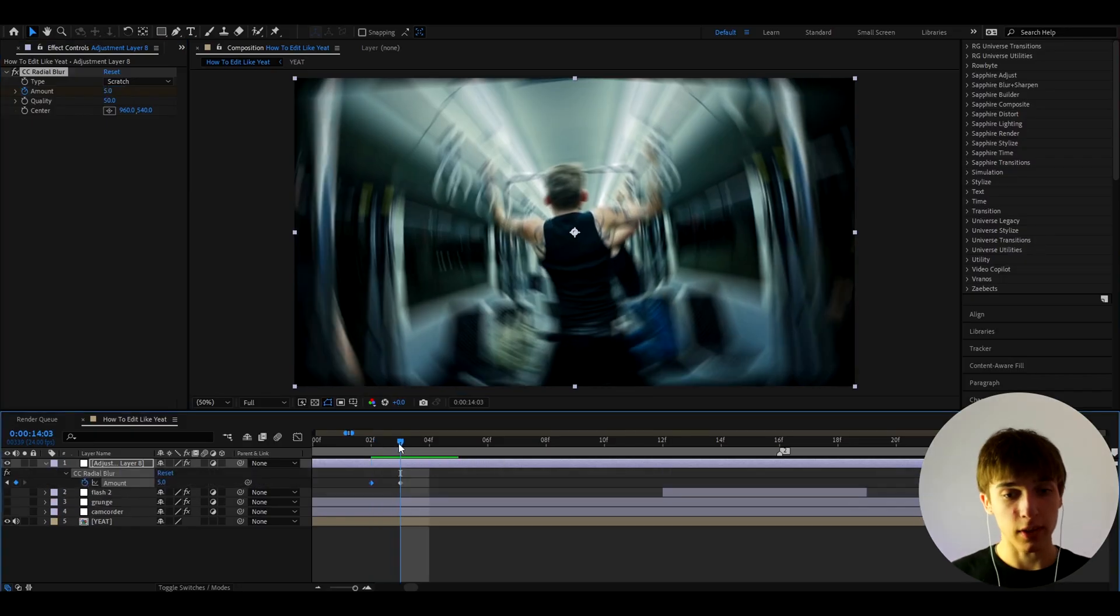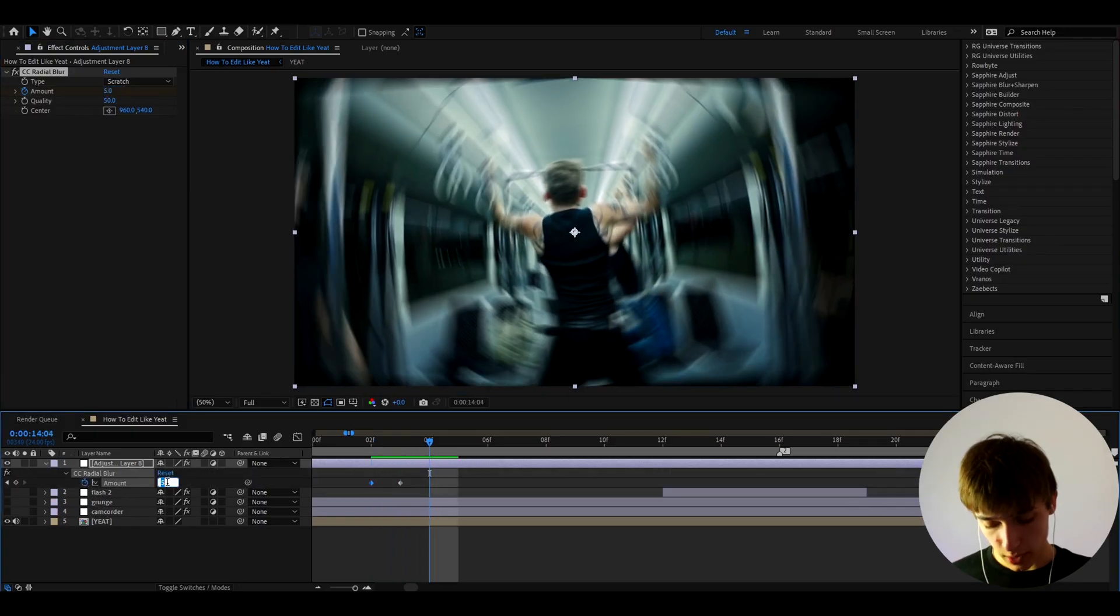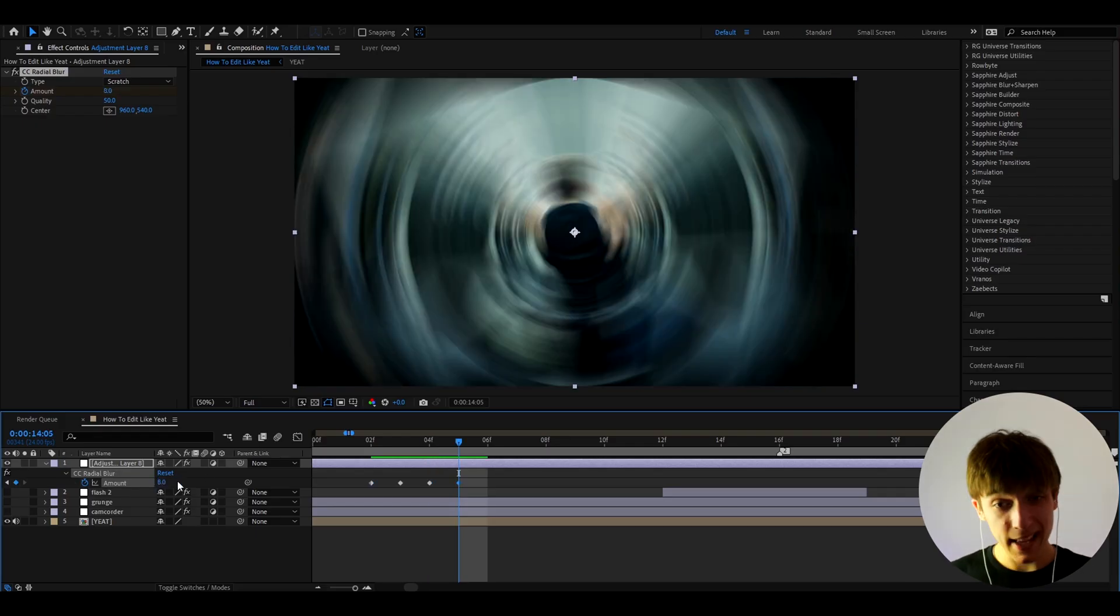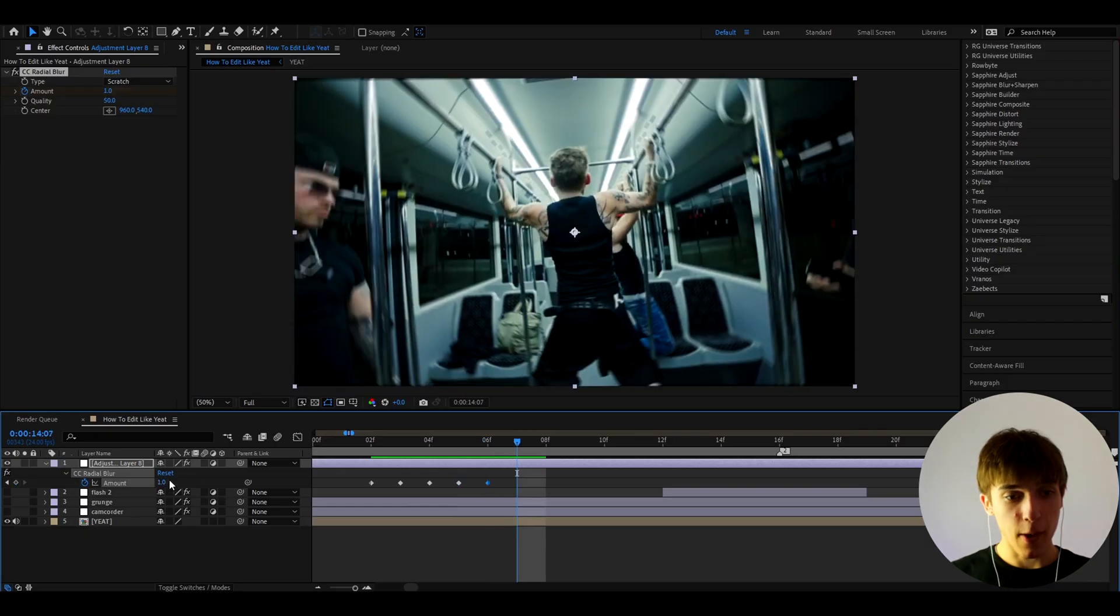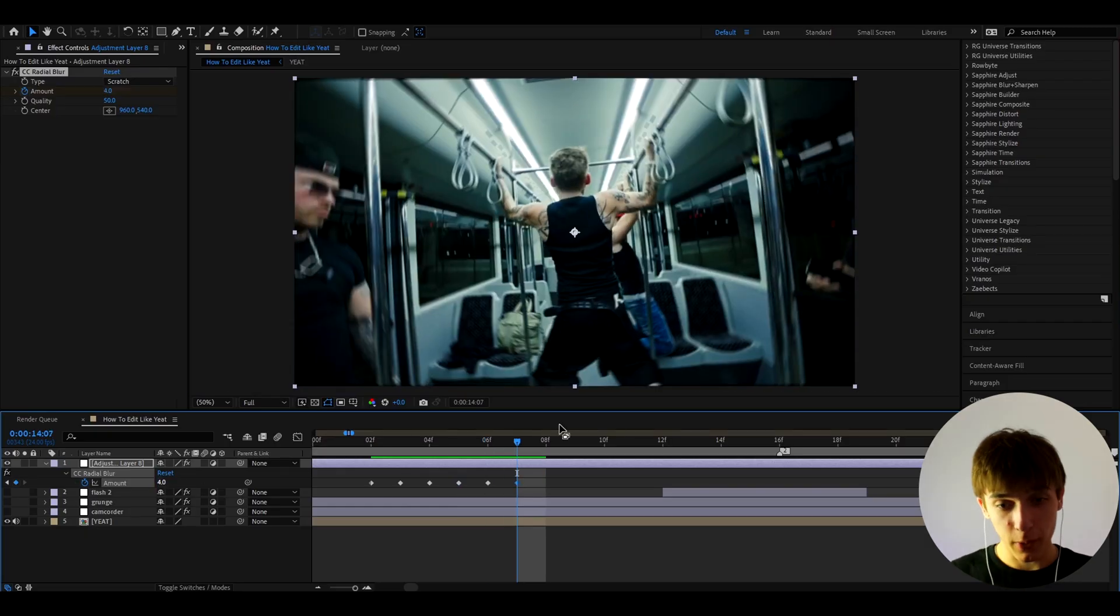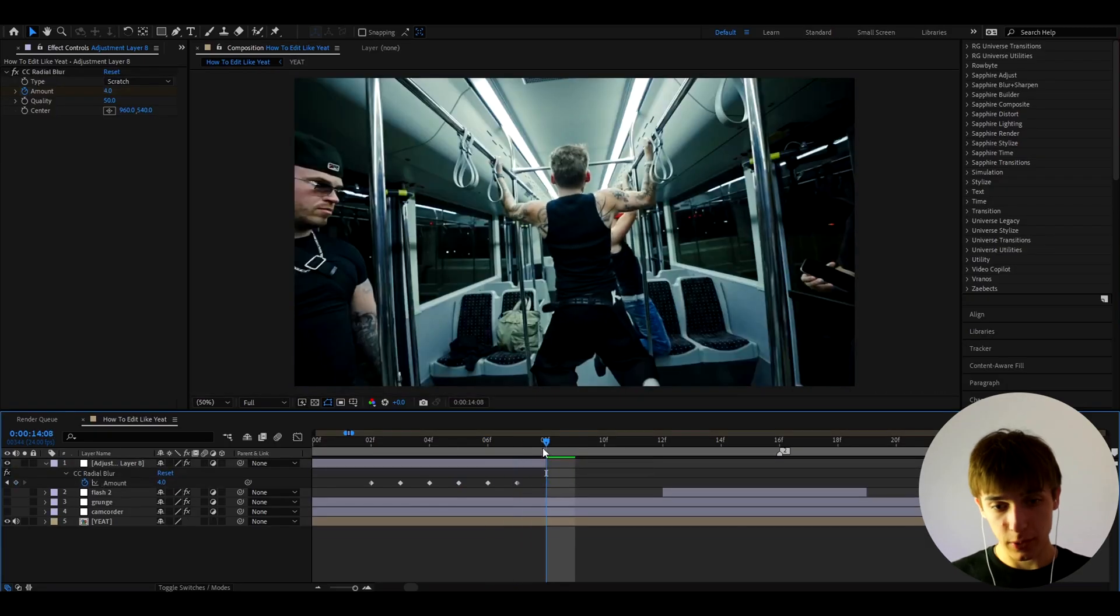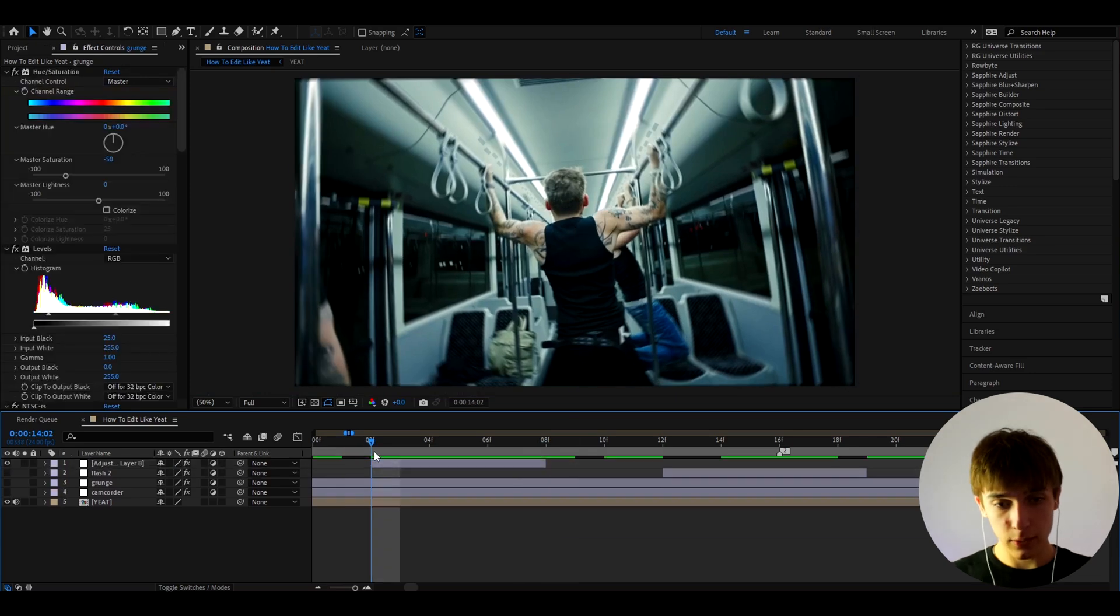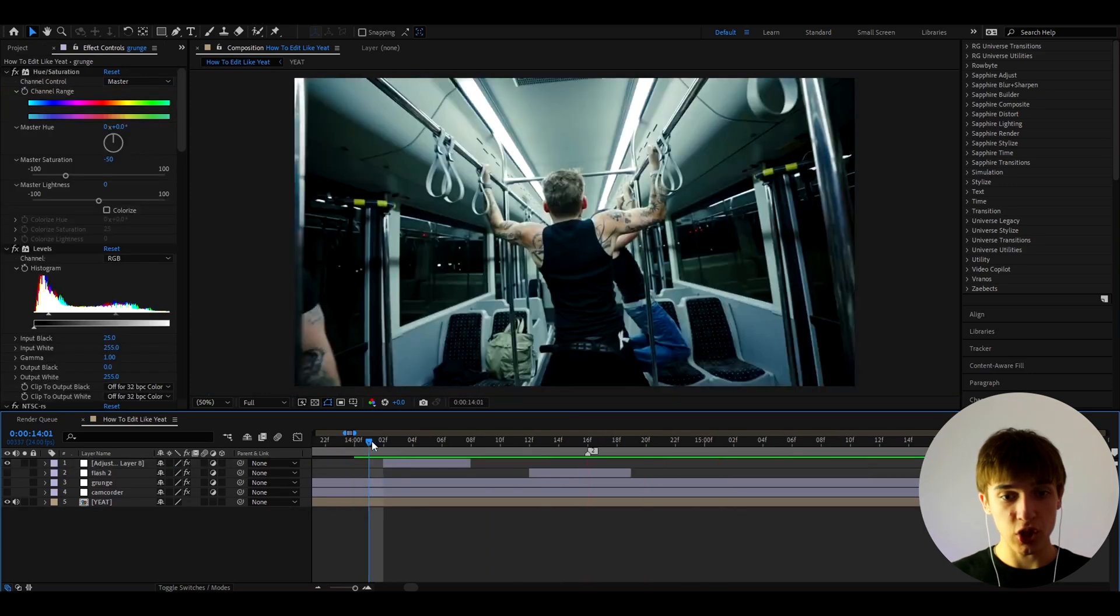And let's actually press U to see the keyframes. Let's go right here, and here we can make it to maybe like 0.5. And then the next frame we can make it to maybe like 8. And let's go one frame forward again, let's make it to 1. And one frame forward again, and maybe let's make it to 4, and let's just end it there. Yeah, press Ctrl+Shift+D and delete.